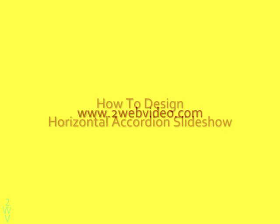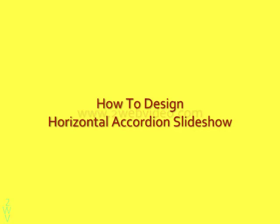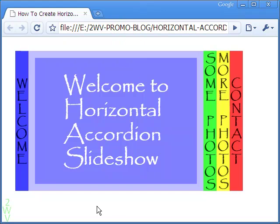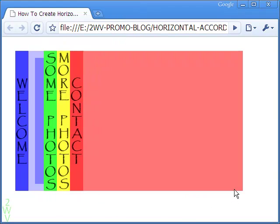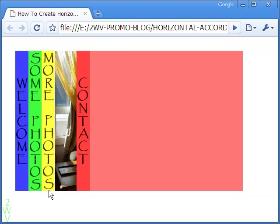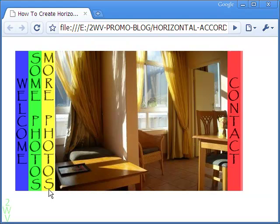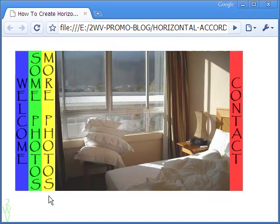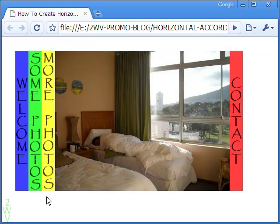Hi, Partha Bhattacharya here from 2wavevideo.com, and we are going to talk about Horizontal Accordion Slideshow in this video. Ideally, I would have liked this Horizontal Accordion Slideshow because it is possible here to show Flash movies that showcase a number of images.